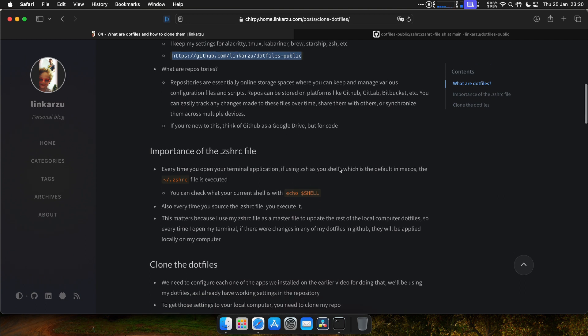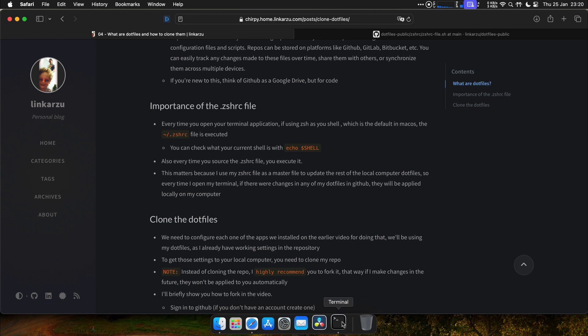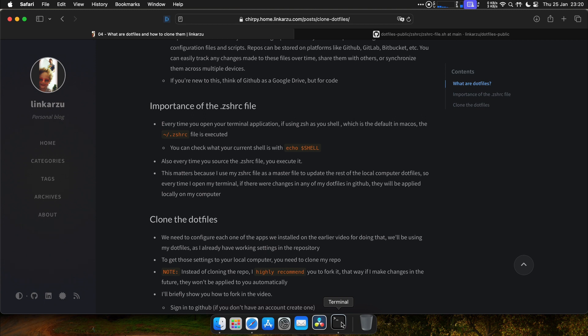So what's the importance of the CSHRC file? Every time you open your terminal, which is down here, if you're using CSH as your shell, which is the default, the CSHRC file is executed. Also, every time that you source that file, you execute the file. And by executing, I mean that you run each one of the commands inside that file.